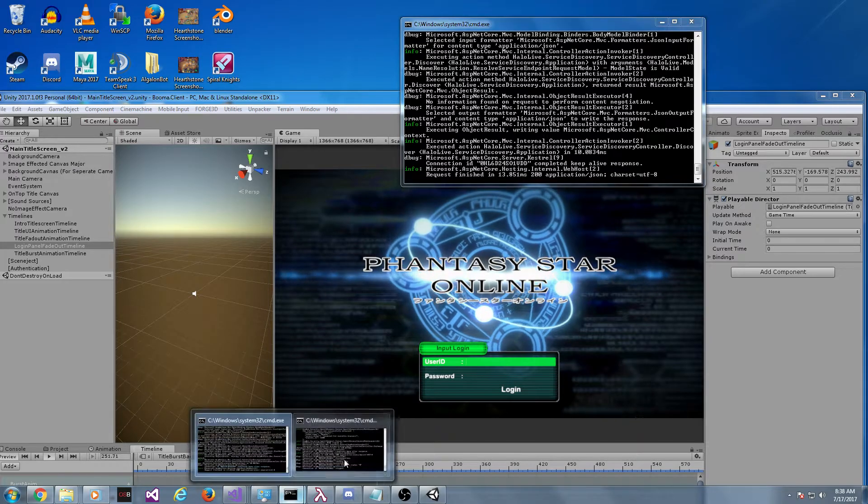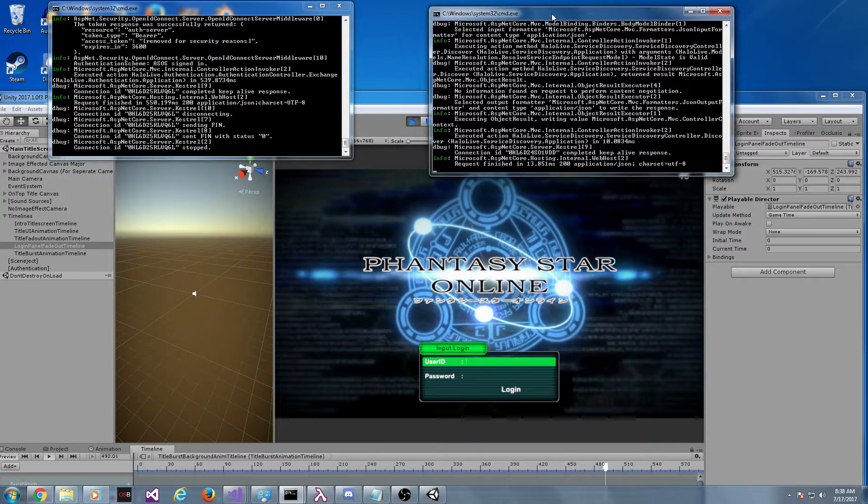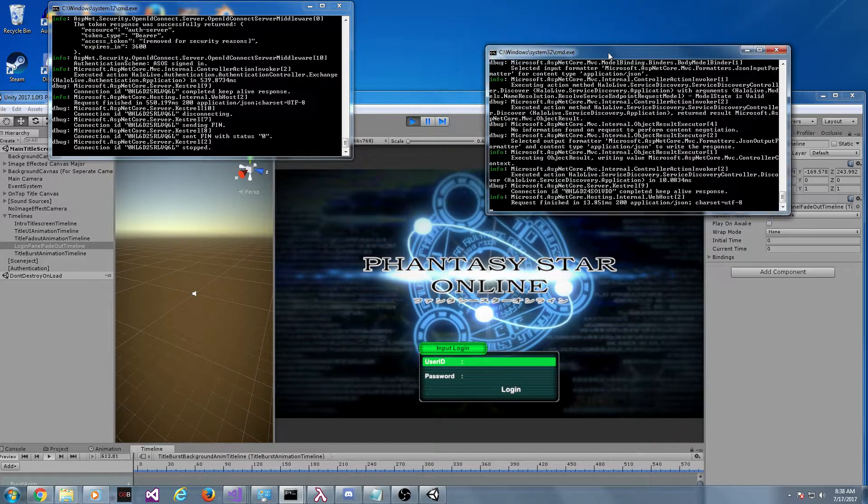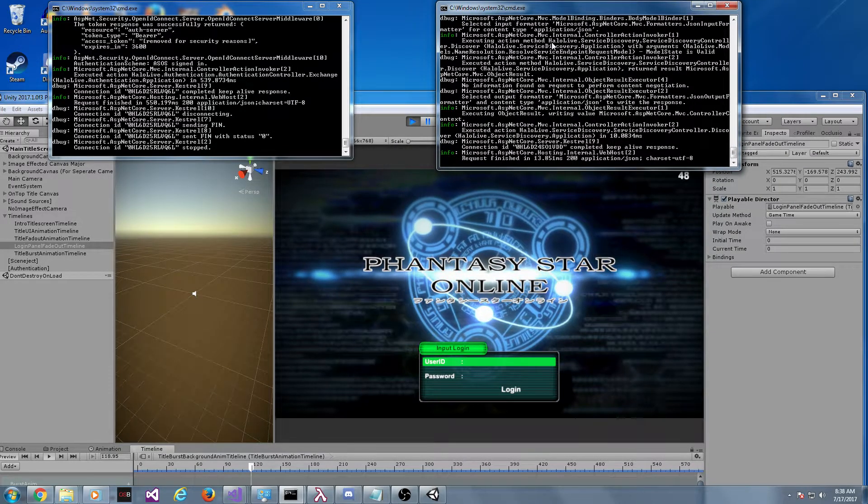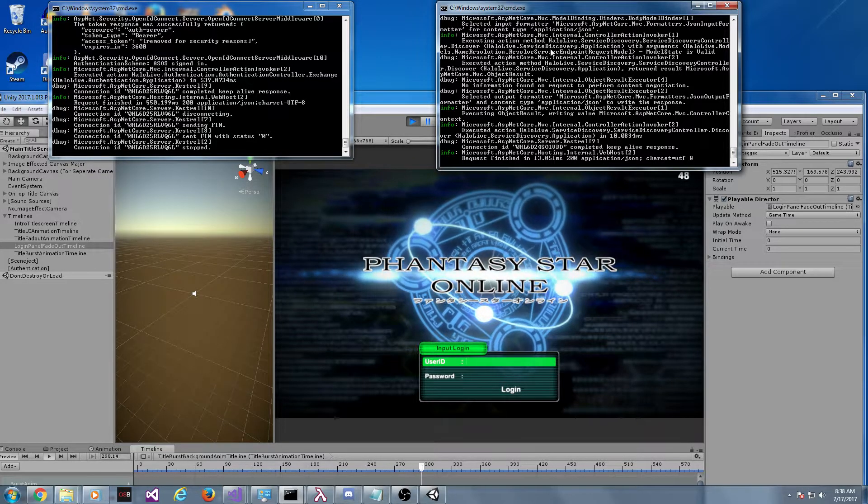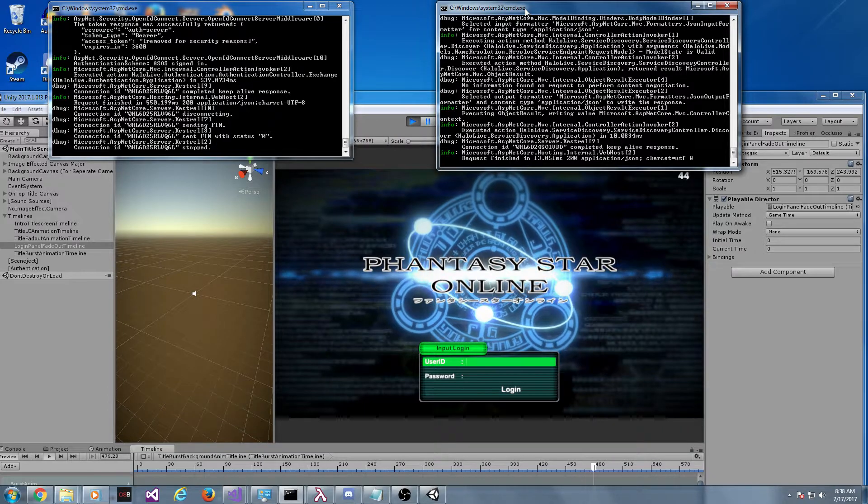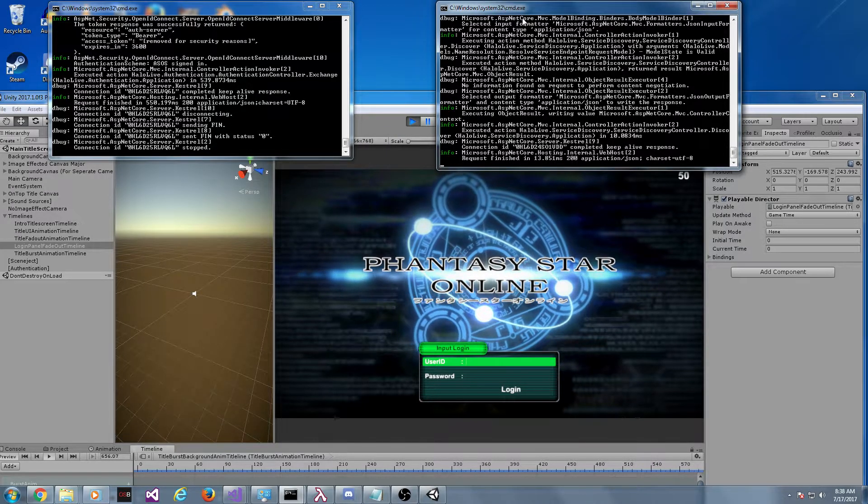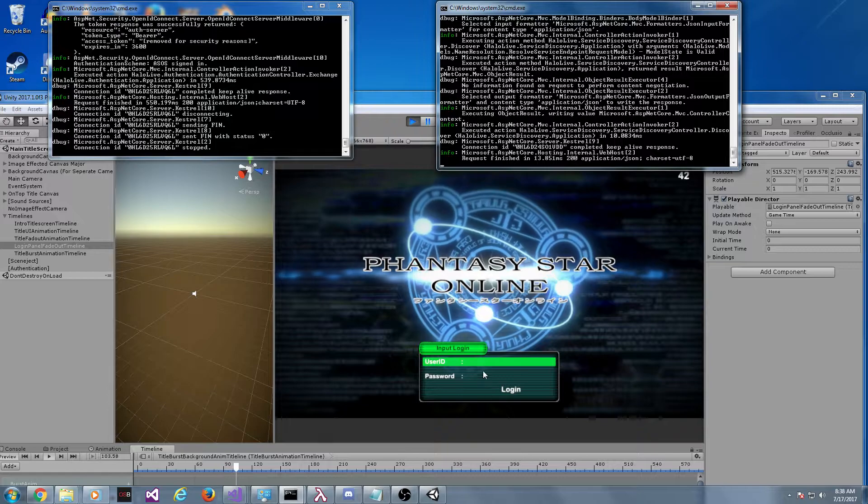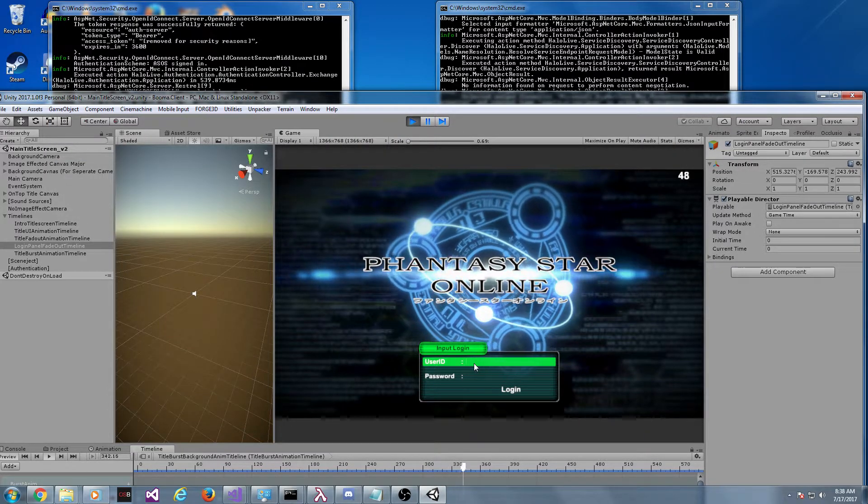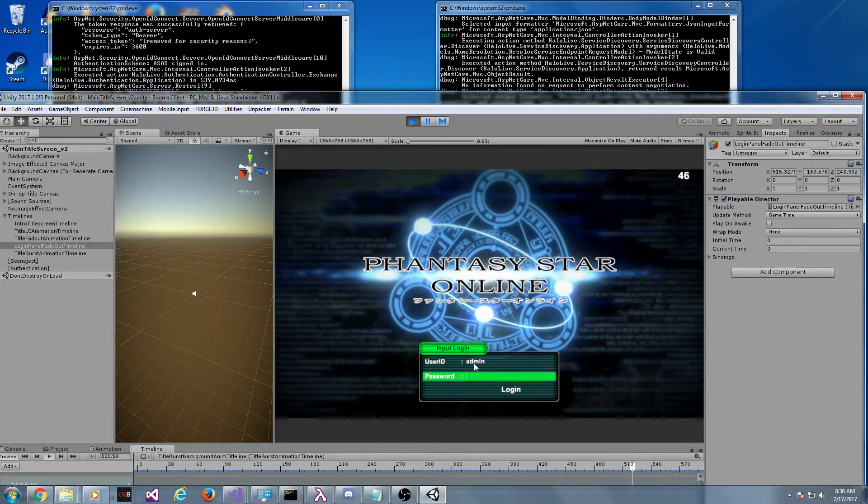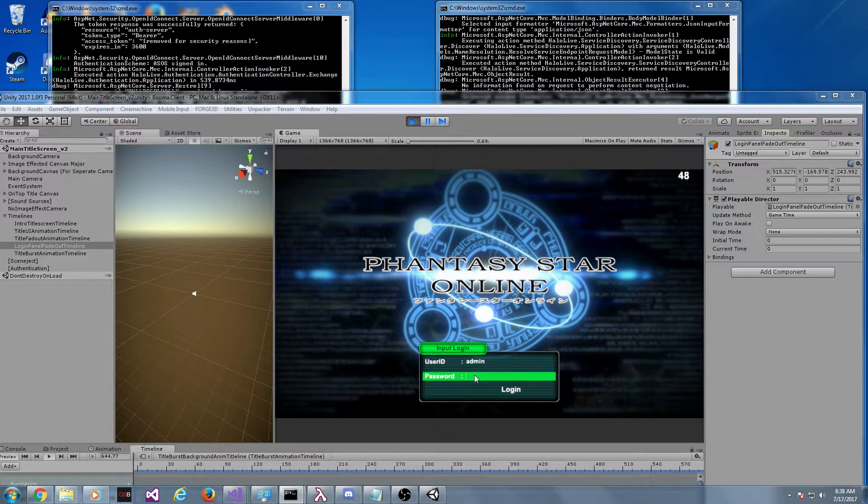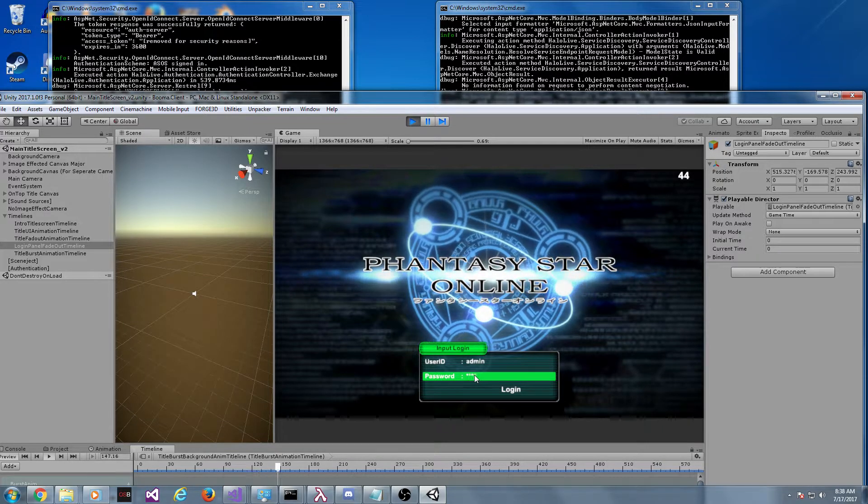And what that was is, behind the scenes, we actually requested an endpoint. So this is like our DNS service for our game in our back end. Anytime you need to know the location of a service, you ask this service. That's like the only static endpoint, or the only endpoint that has to be static.